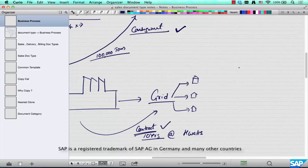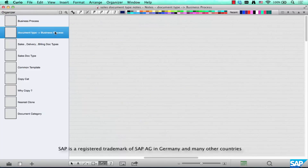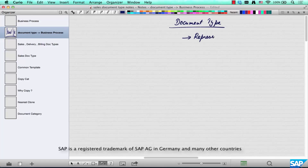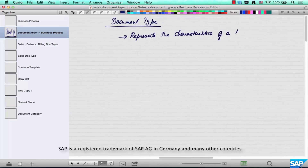Now that we have seen what business processes are, let's move on to the document type and how it's related to the business process. A document type represents the characteristics of a business process.